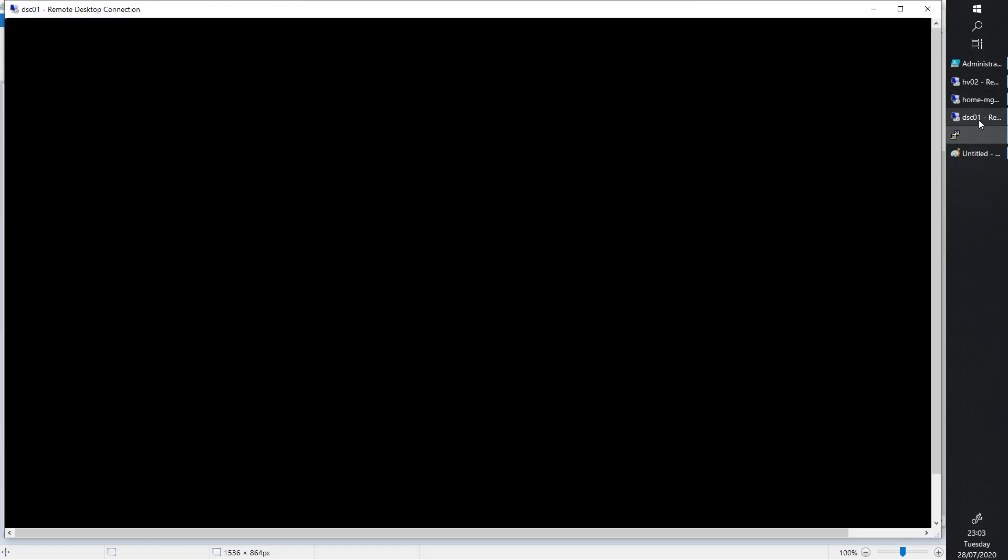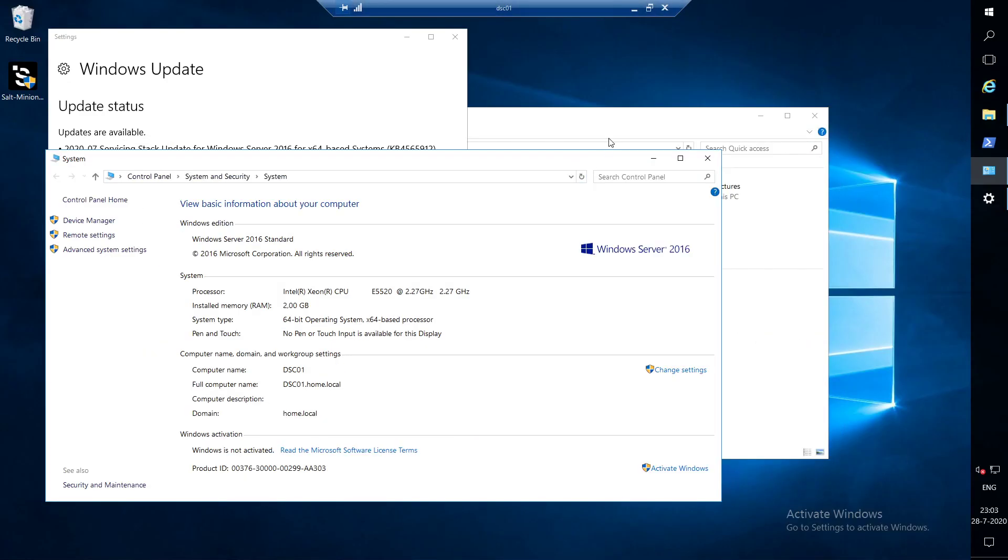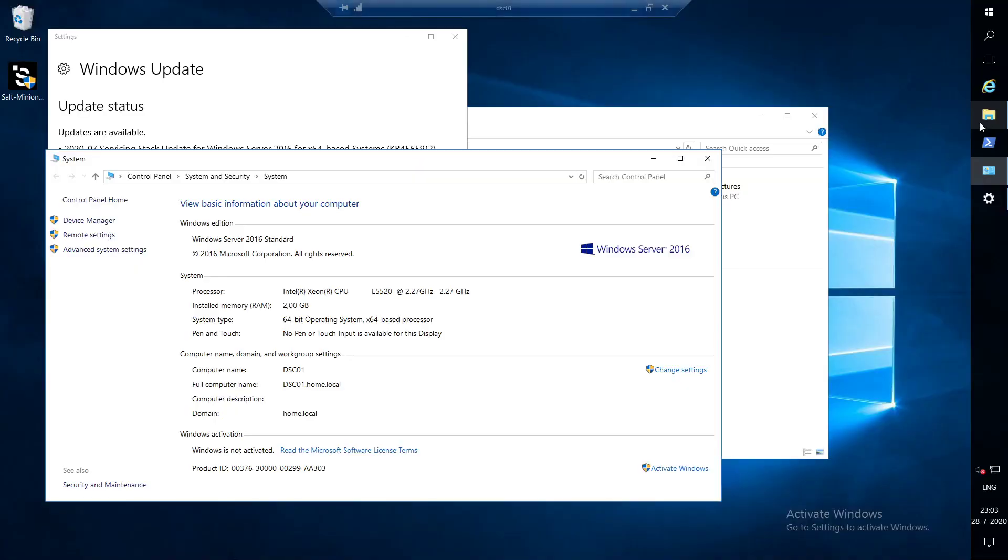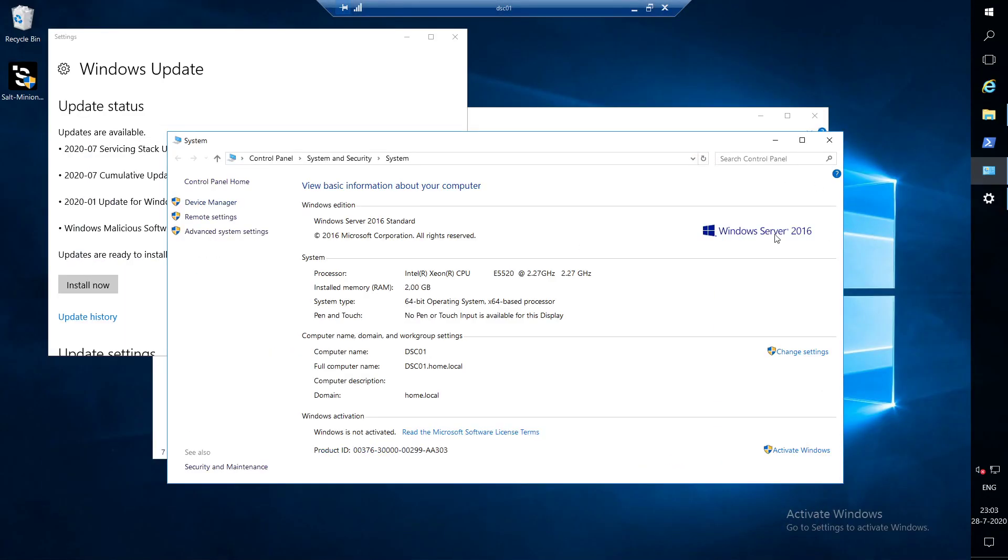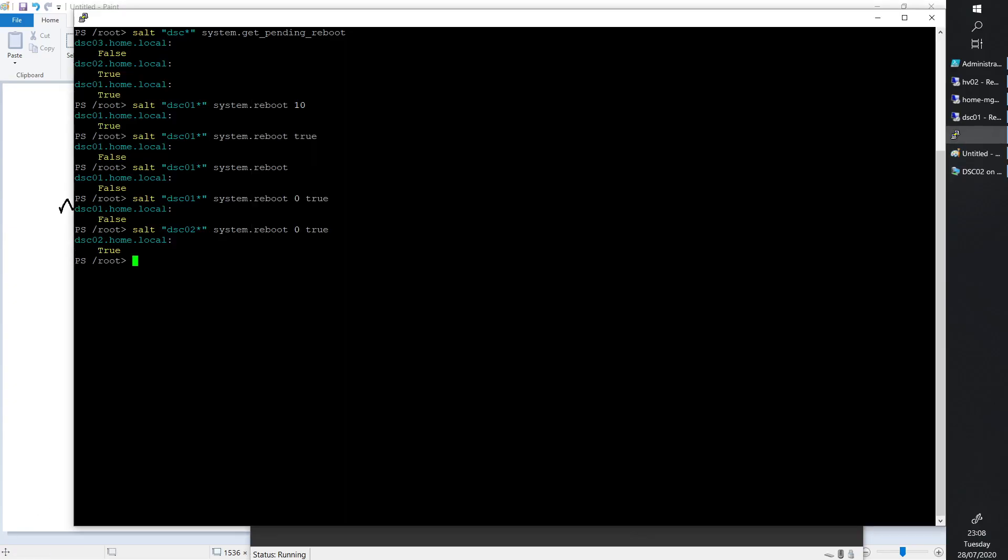Let's see if we see that here as well. It says true now, 10 seconds. Do we see anything here? It's not going down yet, so we need to wait a little bit.